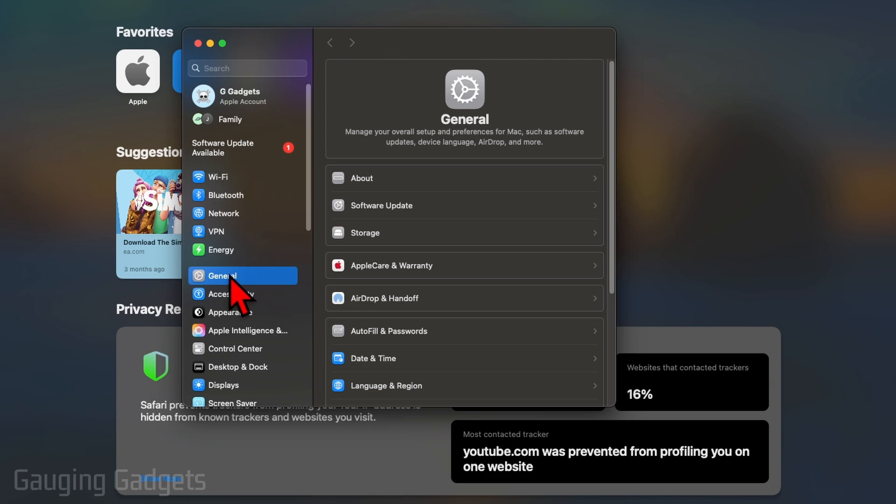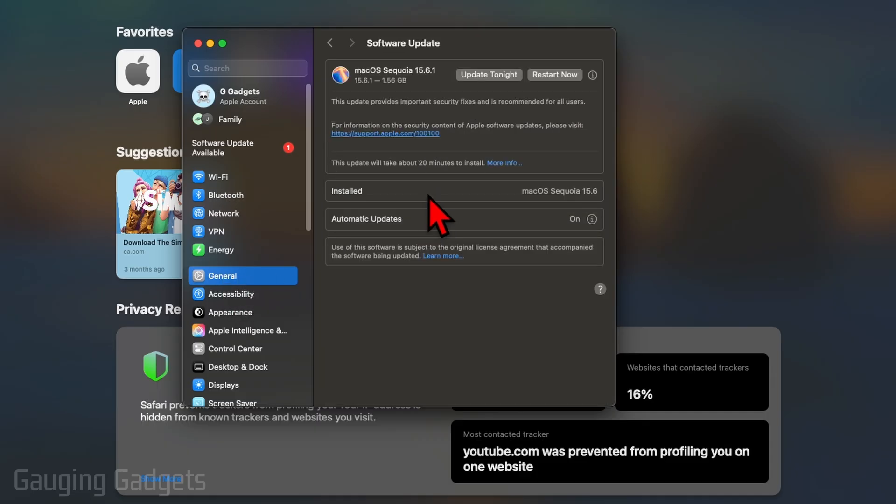Also in this left menu here, just select General. Once in General, select Software Update. If we have a software update, it'll quickly check for it.